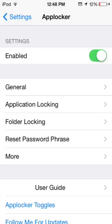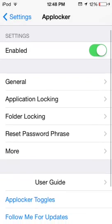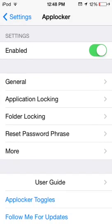That's the first thing that will show up when you open this. Make sure, obviously, it's enabled — just make sure that it is.